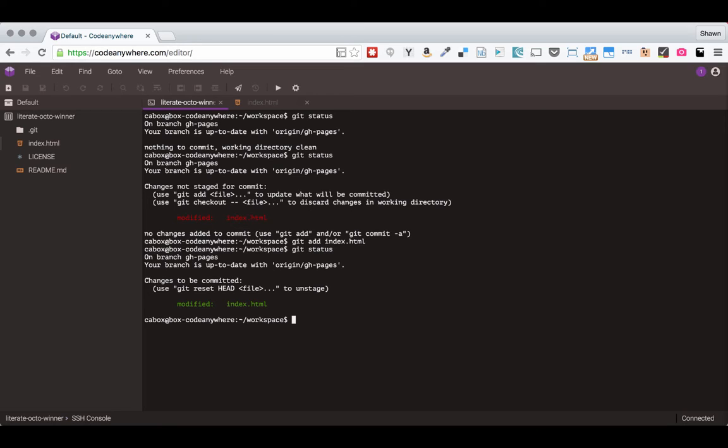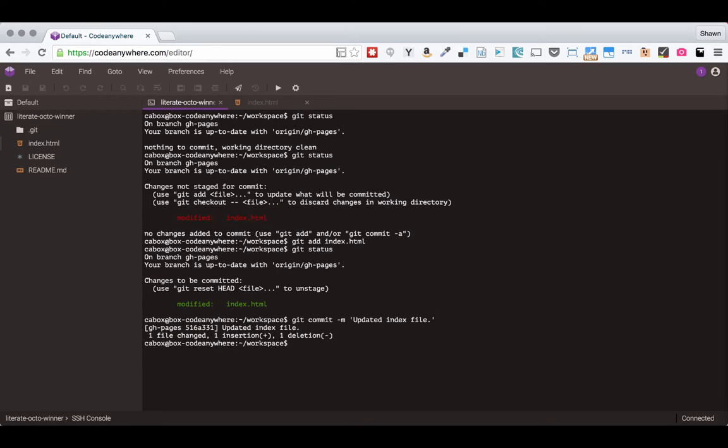So it will be included in my next commit. I can now commit this change with git commit and I'm going to use the dash m flag and then send in a message in quotes. And I'm going to say updated index file. And now I can push.